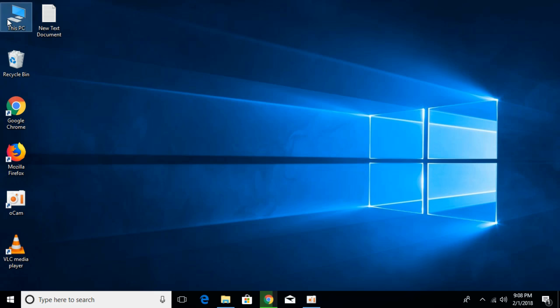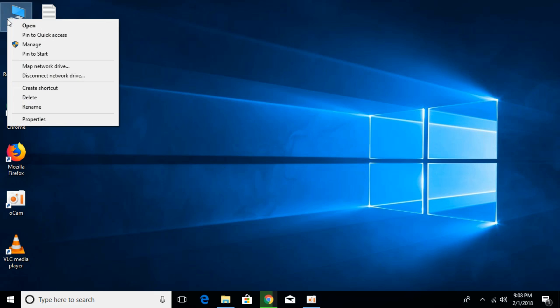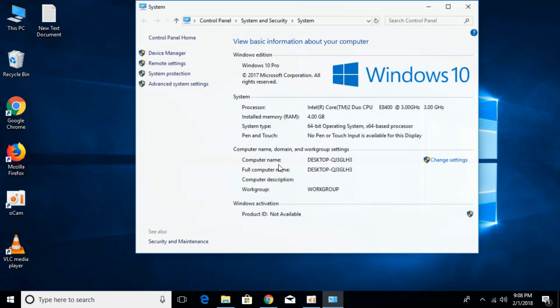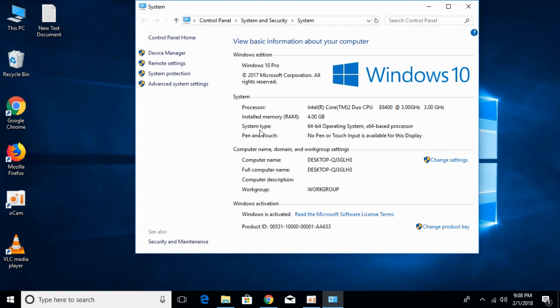For that, go to This PC, right click it and click on Properties. Here against the system type you can see that we have 64-bit operating system with a 64-bit processor.